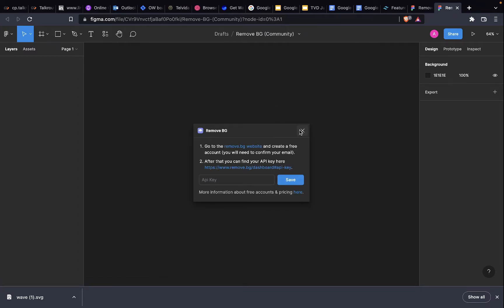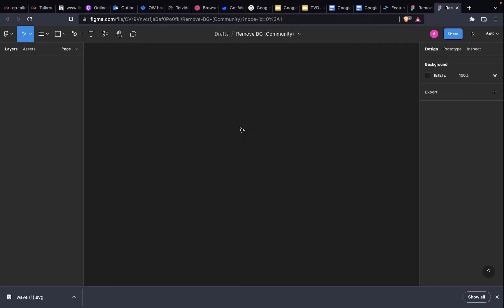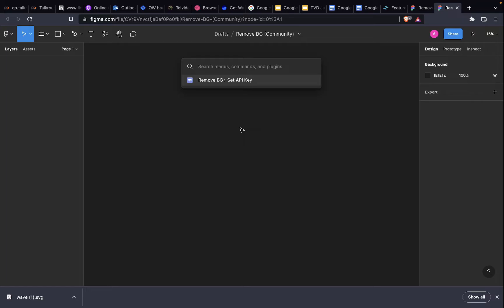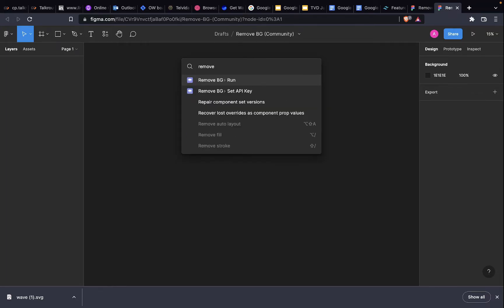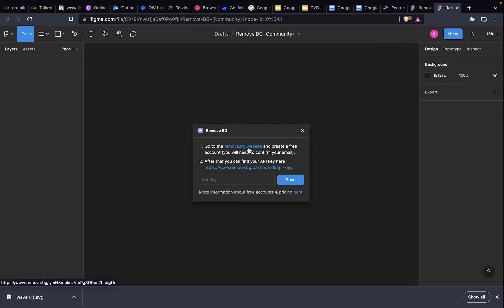If you don't understand what I did there, it didn't come up as fast as I expected. So I press Command P. For those that are using Windows, it's Control P. Then you type remove.bg. You see set API key.